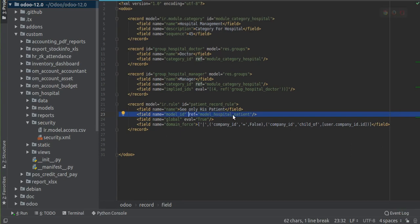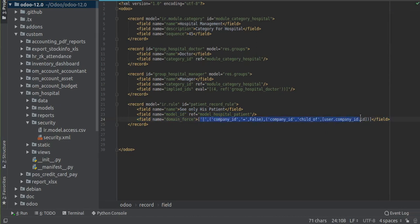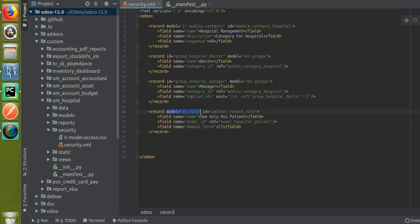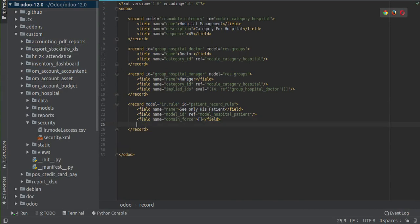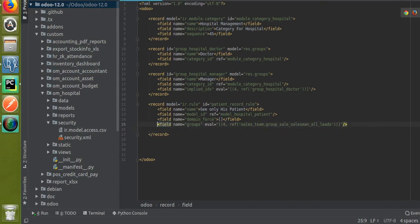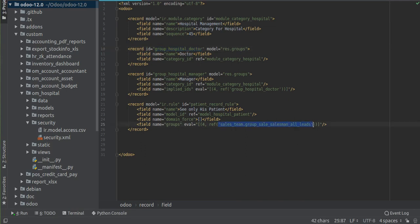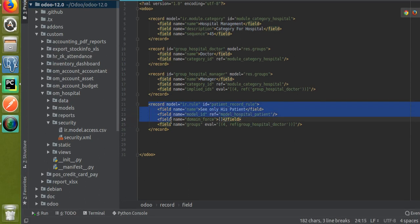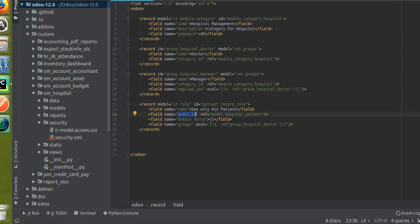I'll remove the global attribute for now. In domain_force we need to give the domain — I'll explain that later. I'm also specifying that this rule should be applied to a particular group of users. In a company we have different levels of users; this rule will apply to the doctor level. I'll copy the ID of the doctor group and paste it into the groups field. So we have: an ID, a name 'See only his patients', model set to the patient record, domain_force left empty for now, and the group set to the doctor group.